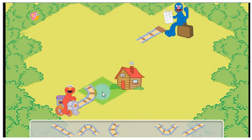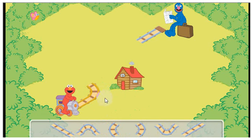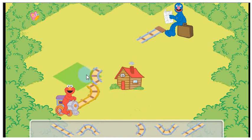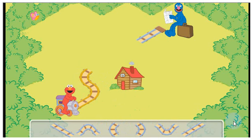We need to build a track so Elmo's train can pick up Grover. To test your track, click on the train. And follow me after we do this one.